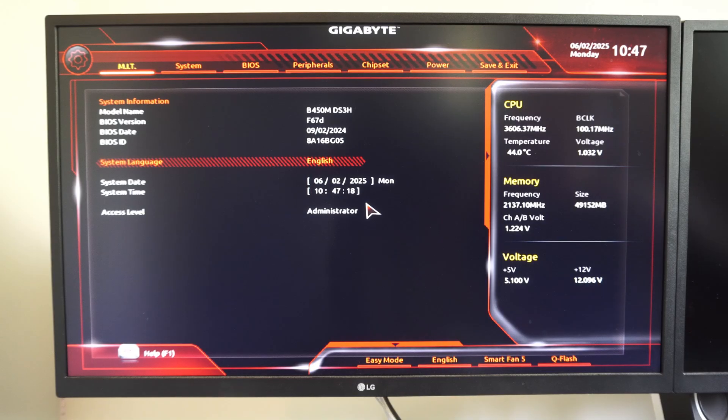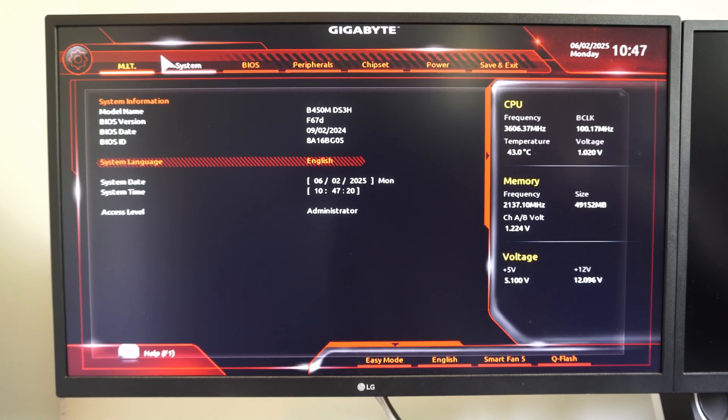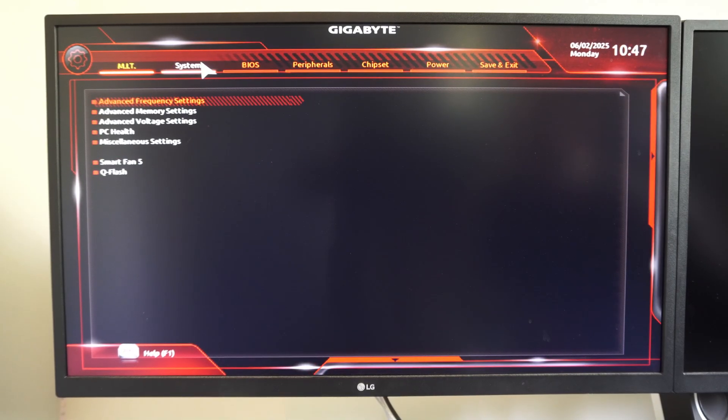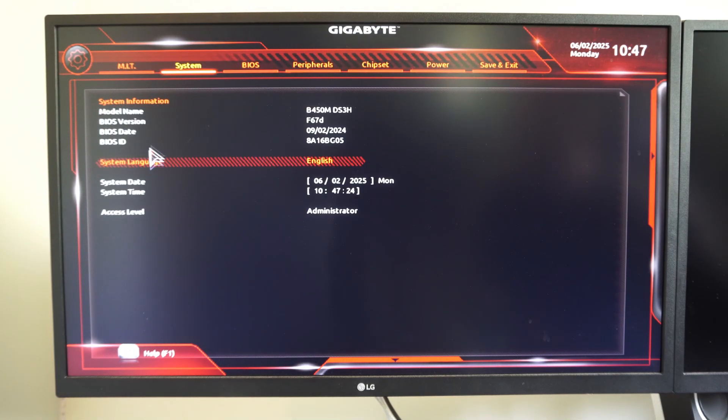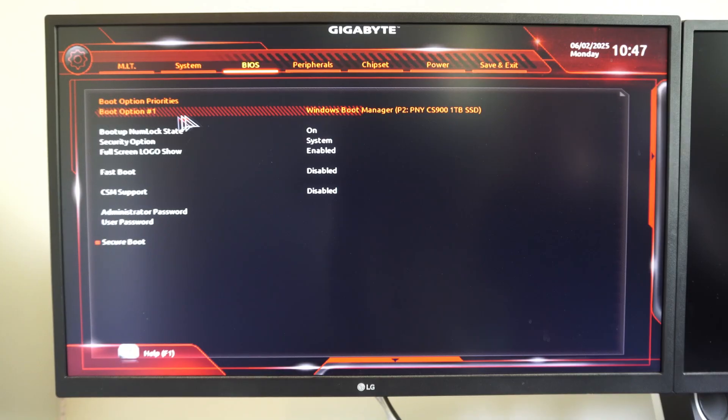Alright, so here's my Gigabyte motherboard BIOS menu. We have things like System, BIOS. If we're trying to change the boot order, we can go here.